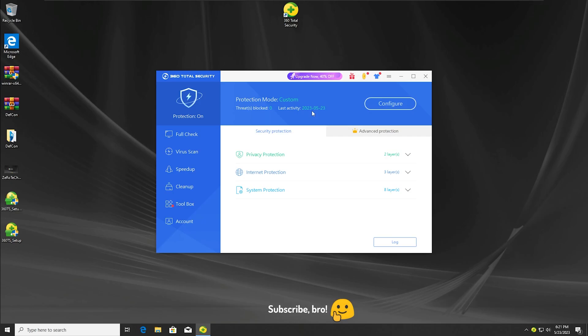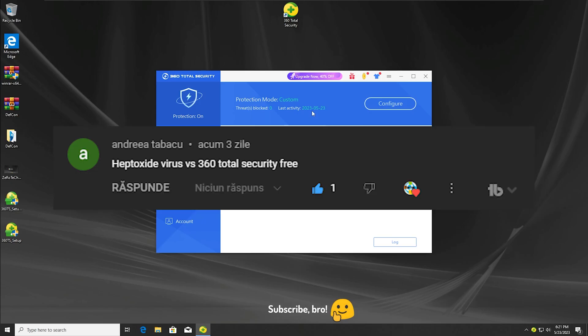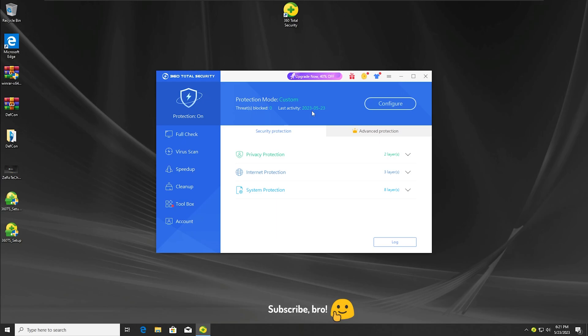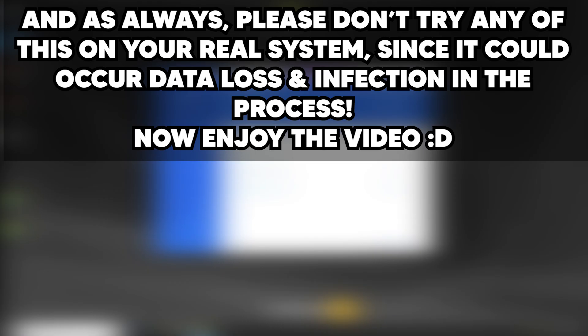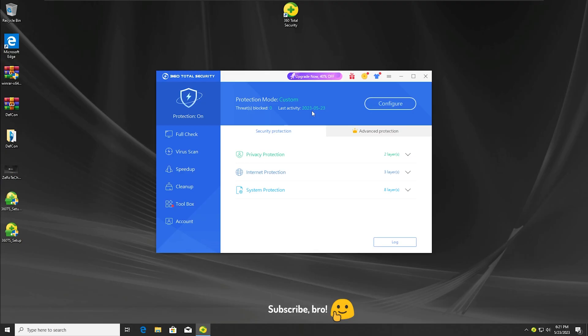Hey guys, ZeroTechZeroZero here. Today I'm gonna test the 360 Total Security Antivirus versus the Heptoxide Virus, so I hope you guys will enjoy this video and let's get straight to it. Before starting though, please don't try any of this on your real system since it could cause data loss and infection during the process. With that being said, let's get straight into the first test.